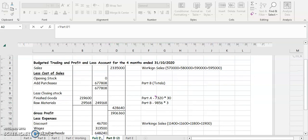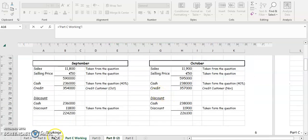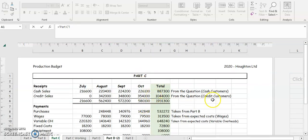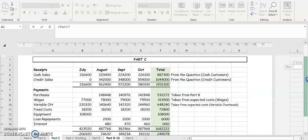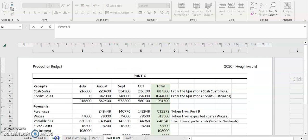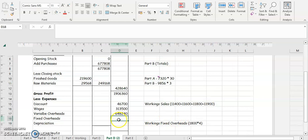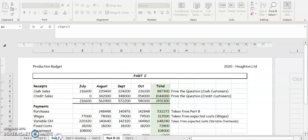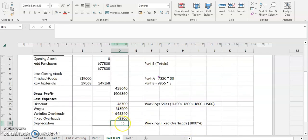Wages can be taken straight from the budget account — if you had time to add up your totals, wages come to 313,500. Variable overheads are taken from the same place: 664,240. Fixed overheads are also taken from the same place: 72,800.